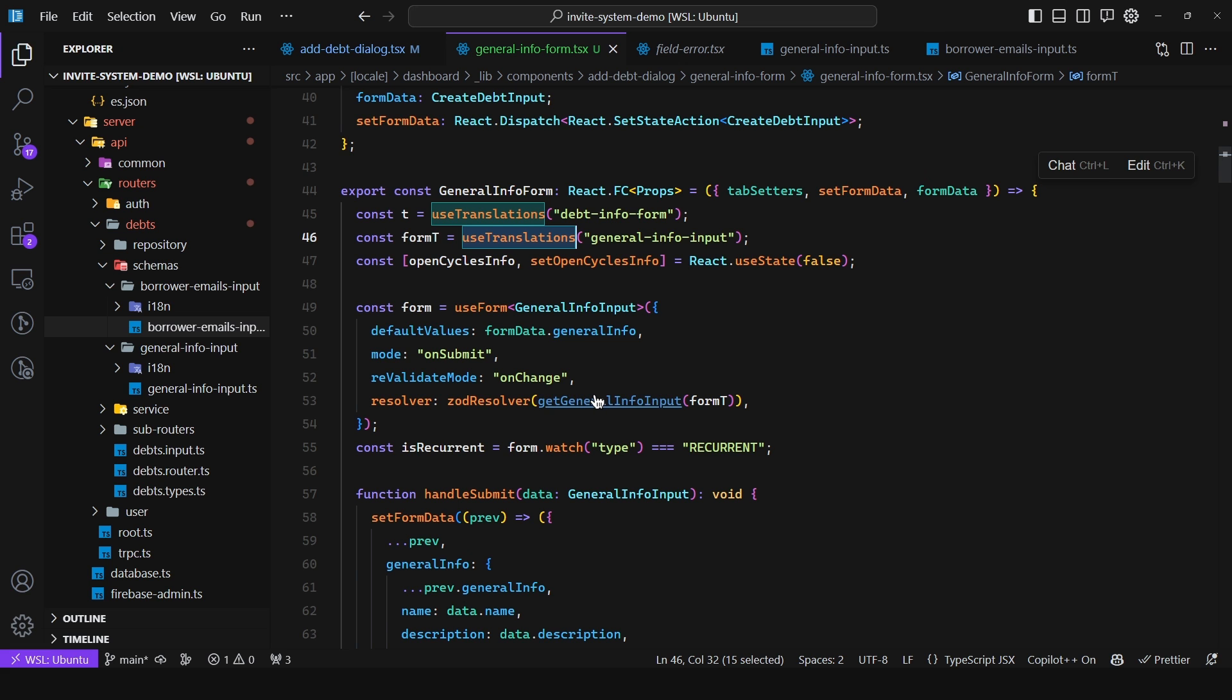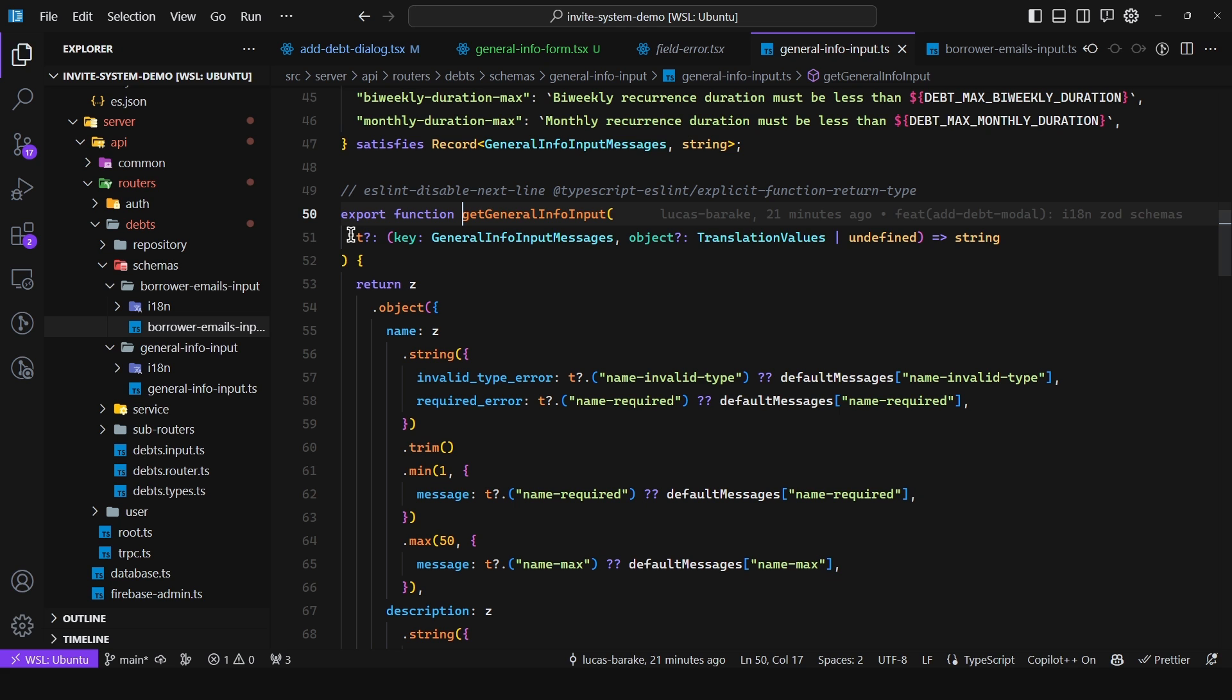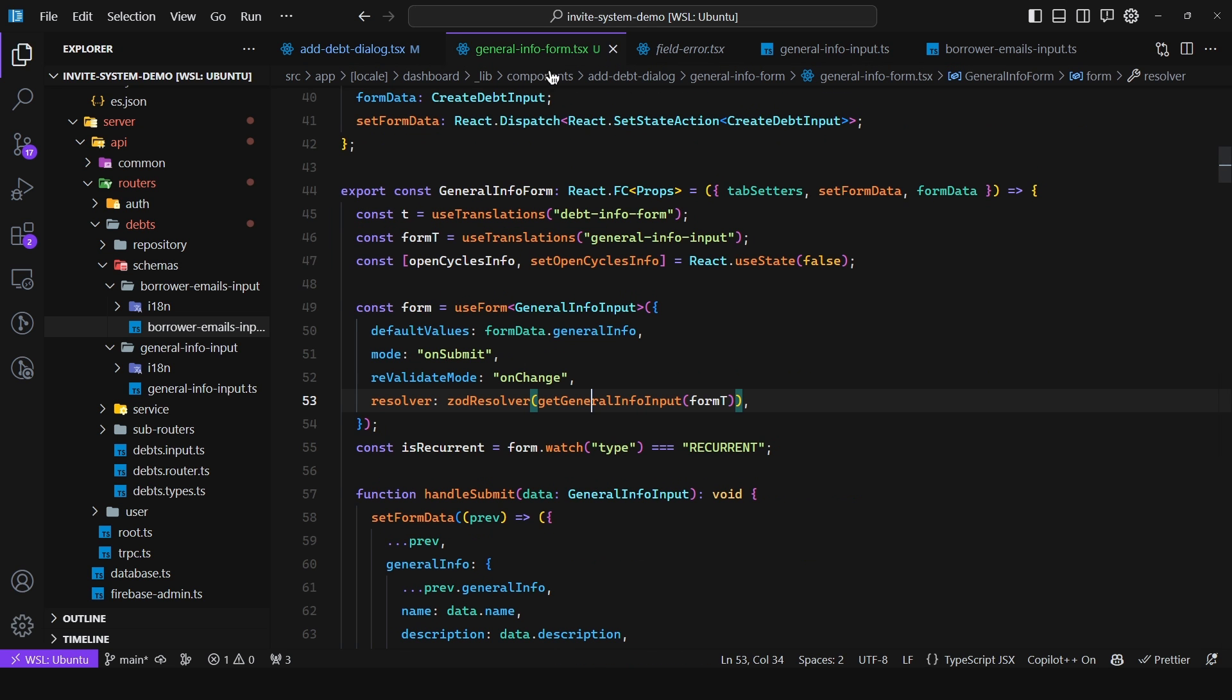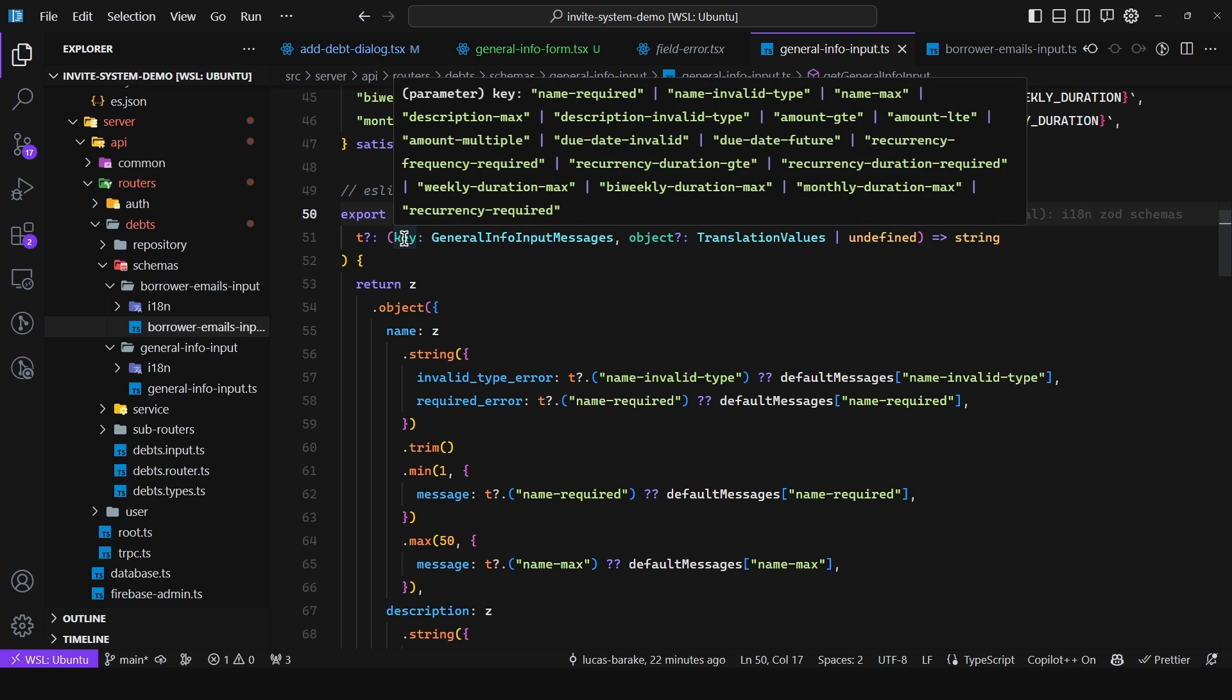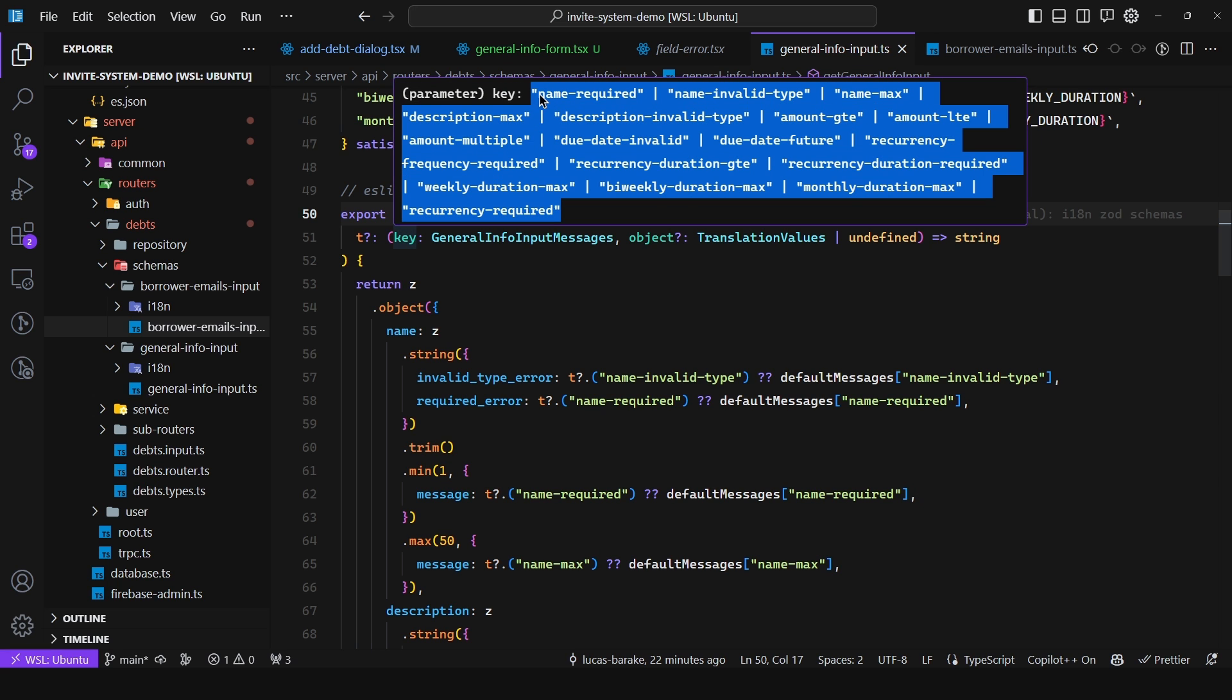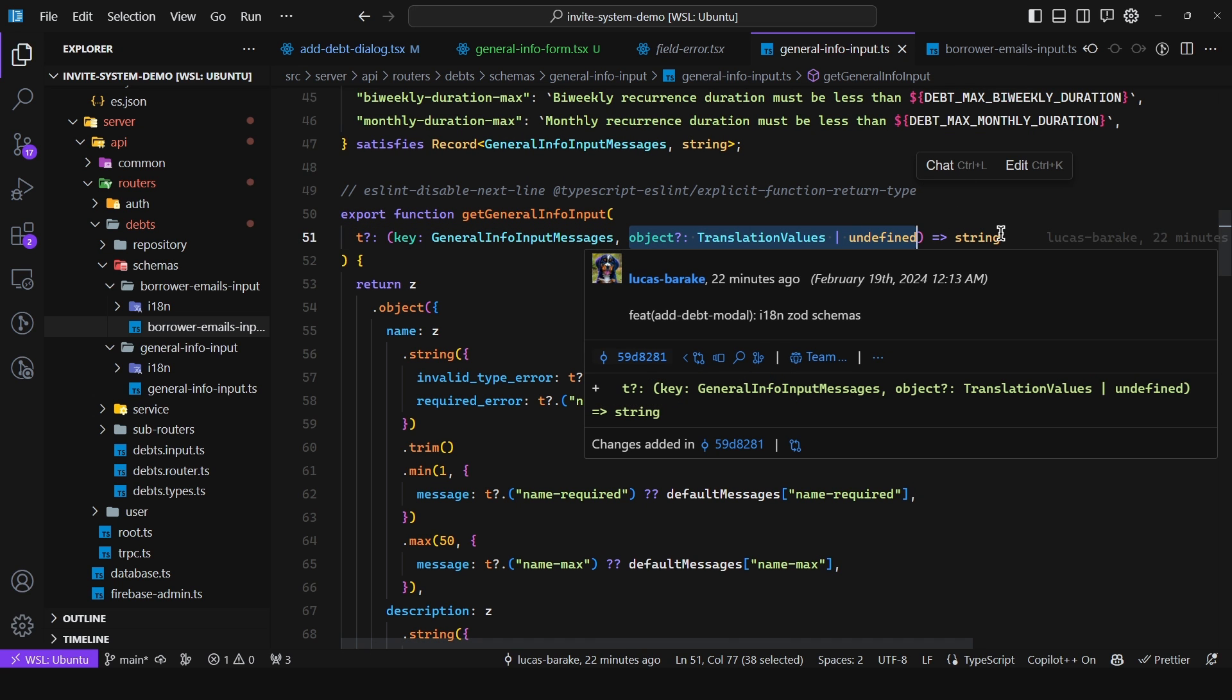So let's take a look at this function. As we can see this function returns a Zod object. So Zod object and then we specify the fields. But as for the messages themselves, well remember we're passing the translating function from the namespace general info input. And as we can see the key, so what we can pass in are all of these keys. This is just for that type safety and then we can pass in an object which is like the arguments.